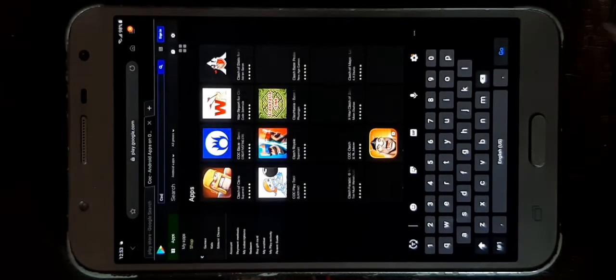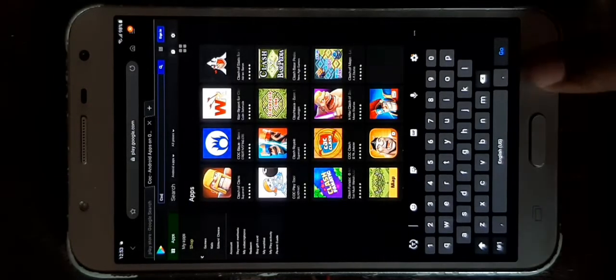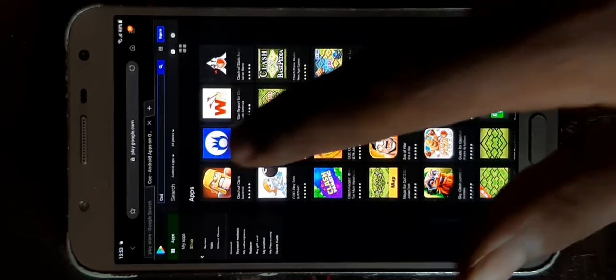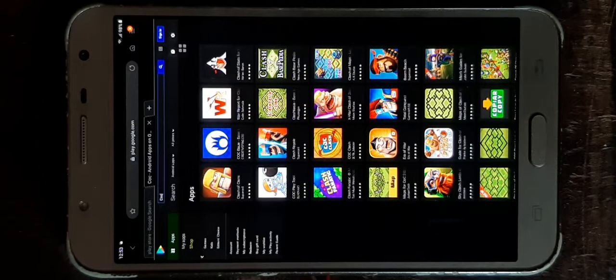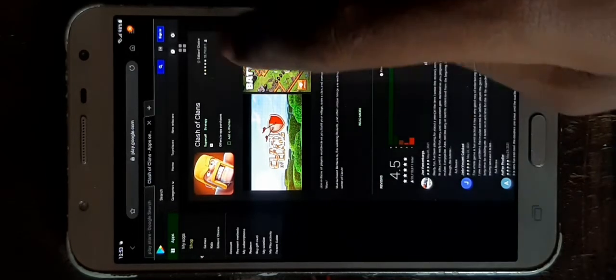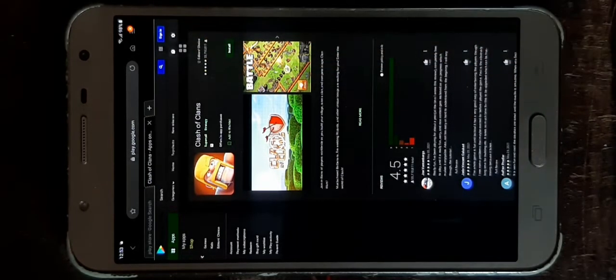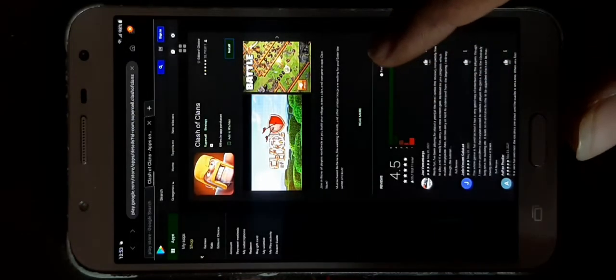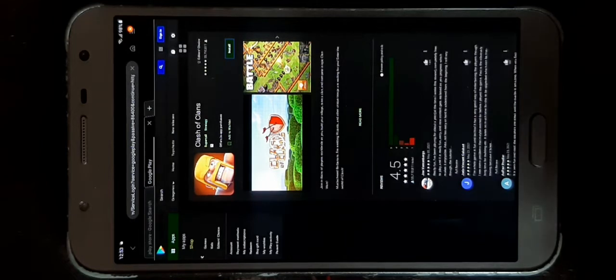We are going to show you the video. If you want to check COC, you can click COC and install it. If you install it, you will be able to sign in.